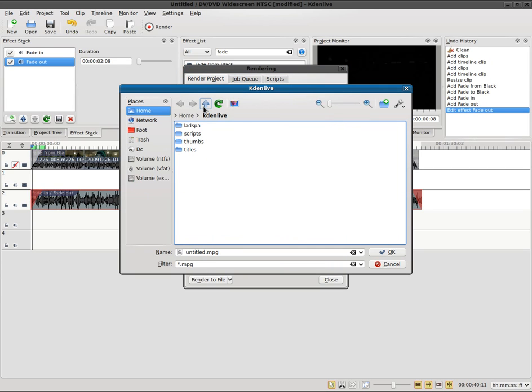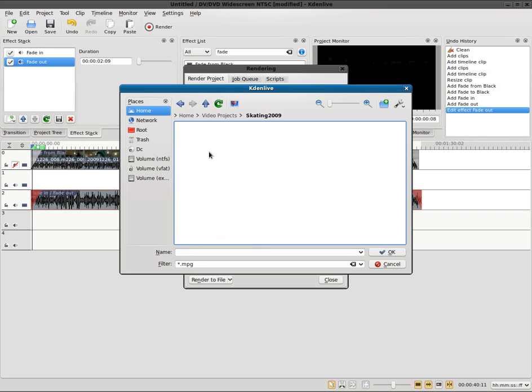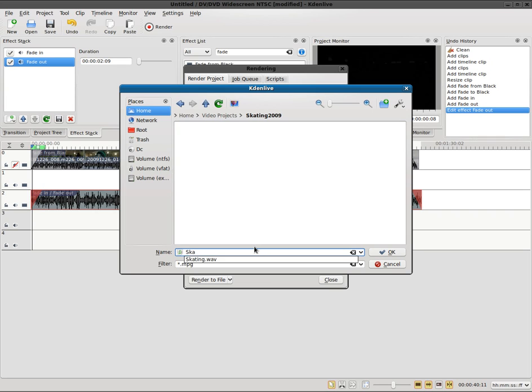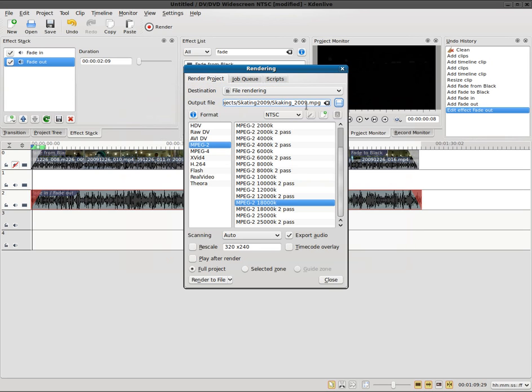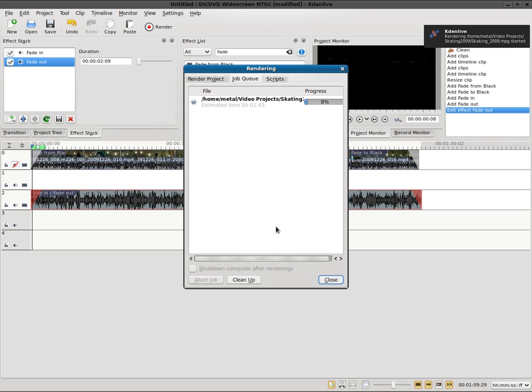I'm going to go to video projects, skating, and name it skating with a K—skating 2009. It automatically puts the .mpeg on the end there, and I will click render. It'll take a few minutes to render—estimated time about a minute and a half, so just a little bit longer than the actual video to compress it to mpeg.